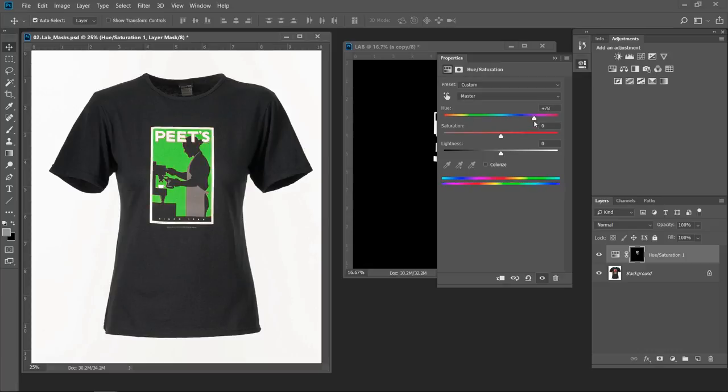If they have a number of different products like this but they have different colors of them, photograph it once, duplicate the file a number of times. In this case, I'm using the LAB mode to create a custom mask and then pick it up, drag it over my original file and make the color change utilizing an adjustment layer with a layer mask on it.